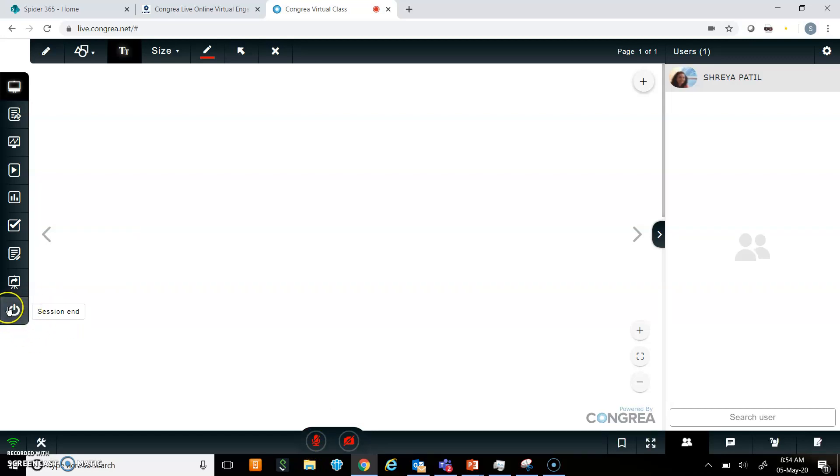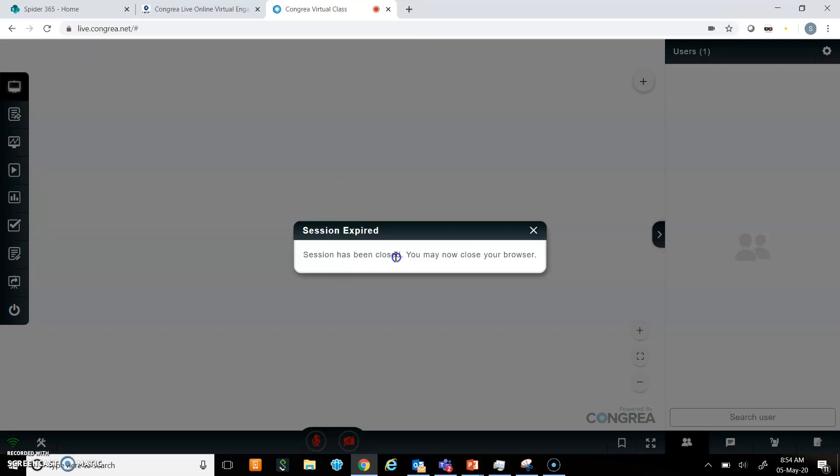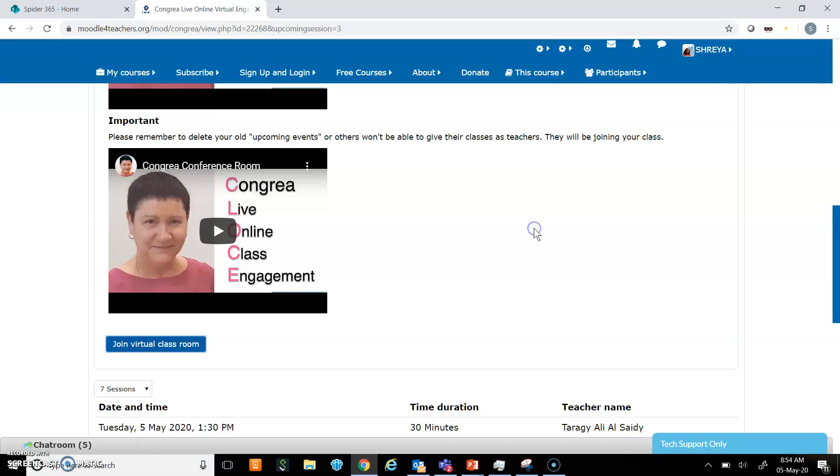Now as I told you, I am going to end the session. I will click on this button. Once I click on it, it will ask me to confirm, so I say yes. Then it says session has expired, so I can now close my browser, and it has closed automatically.